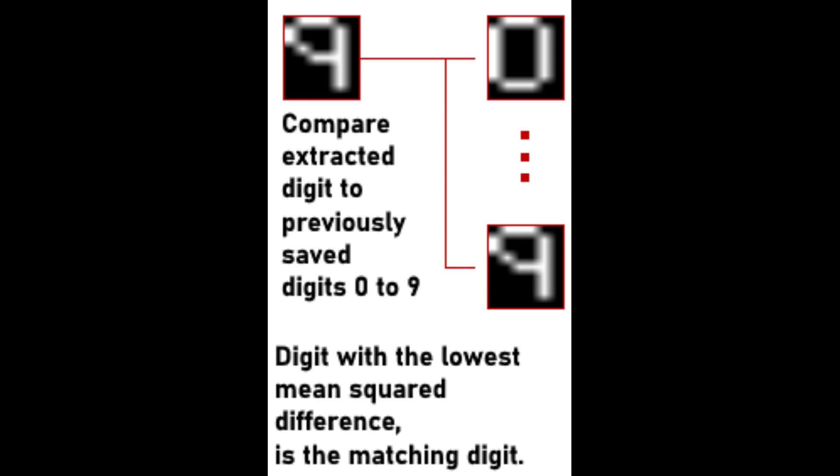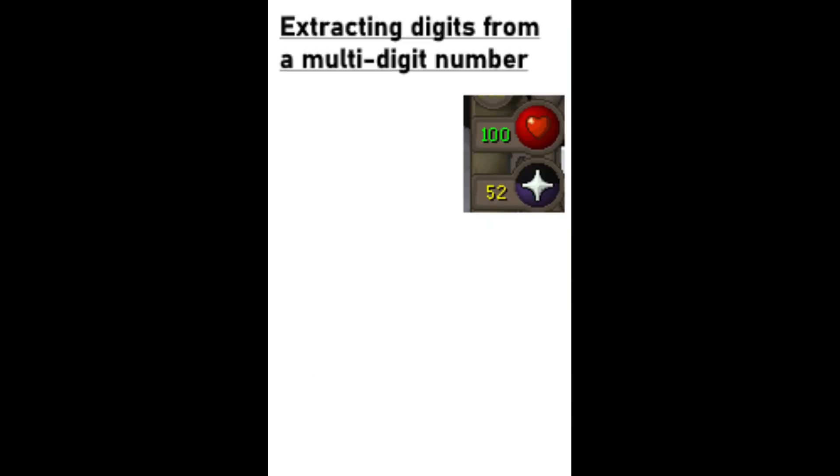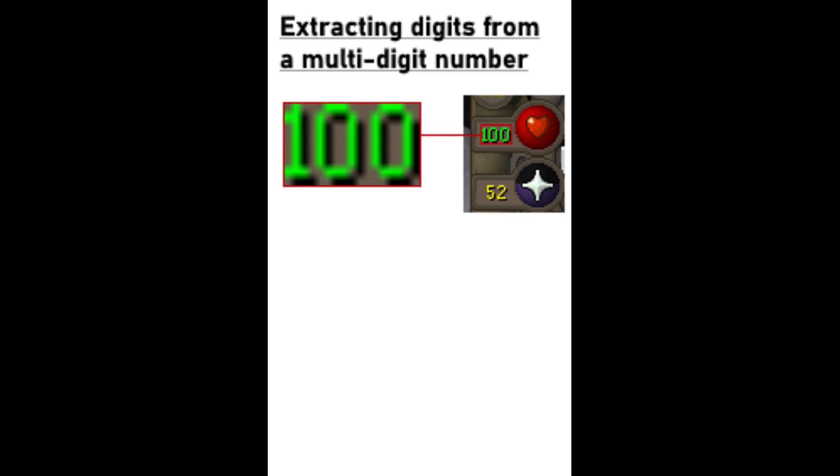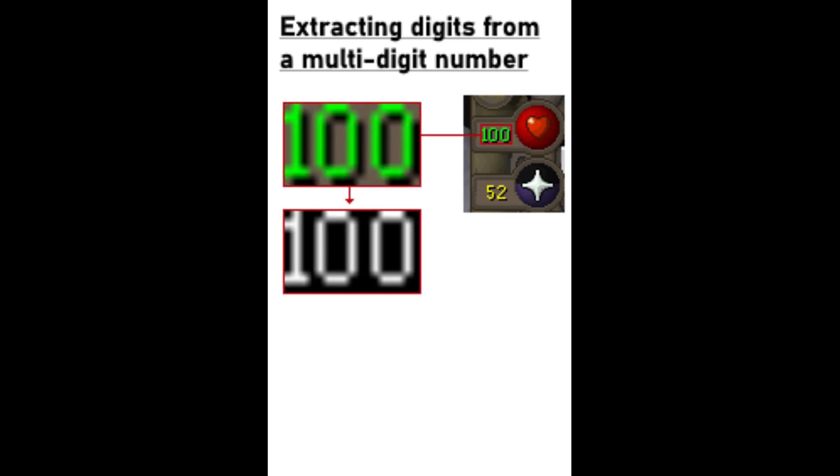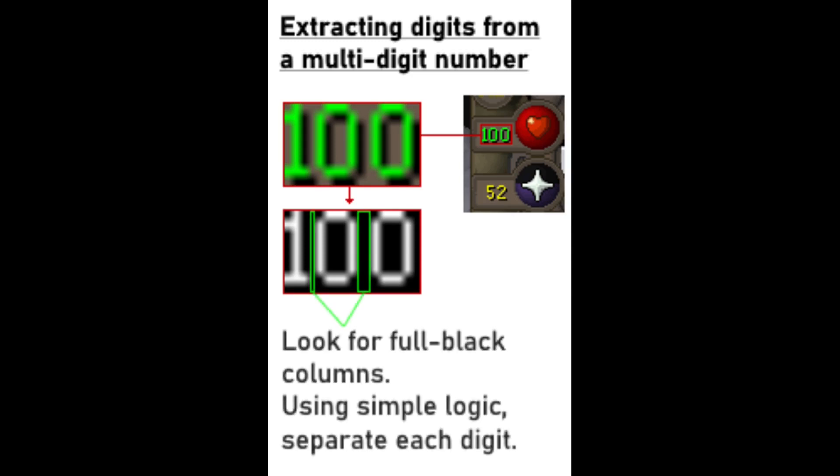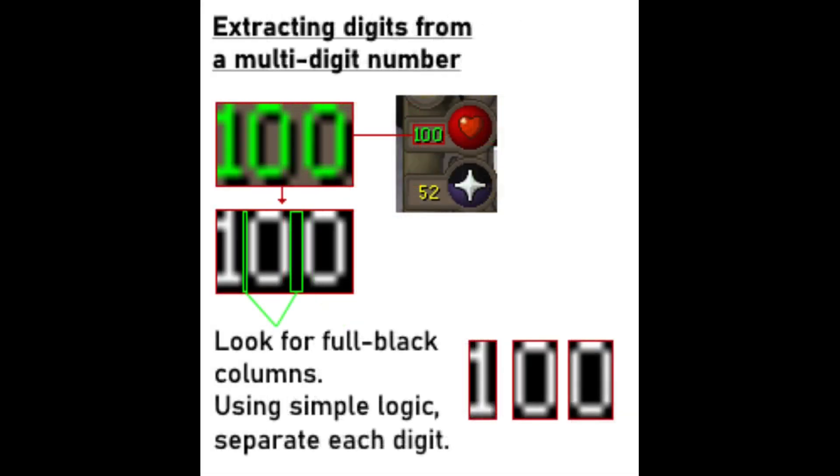Going back to the challenges I mentioned earlier, the last one we still didn't solve. How to extract each digit from the full number. If you look closely at the black and white full number image, we can see that there is a black column separating each digit. This is really convenient for us. With some simple logic, we can have all three digits each in an image of its own.